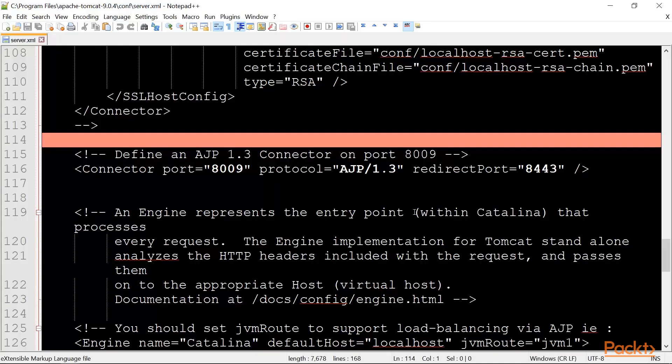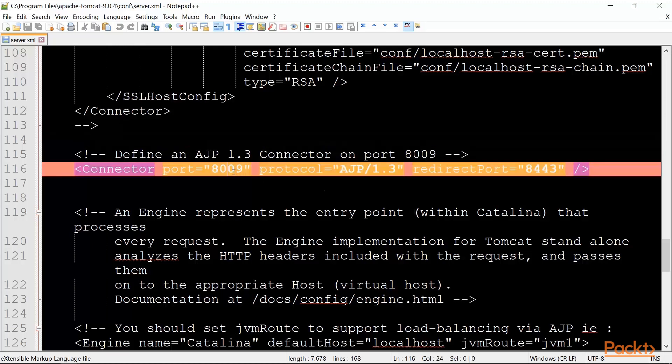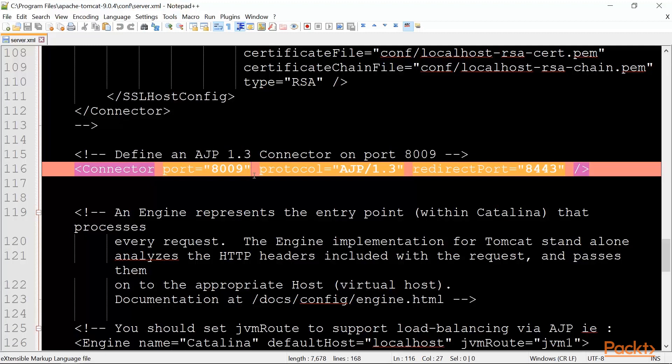The main configuration for Tomcat is the server.xml file under Tomcat's conf directory. The main thing we need to pay attention to is the ajp connector. Here you can see the connector is listening at port 8009. This will be important as we complete proxy configuration in the next video.